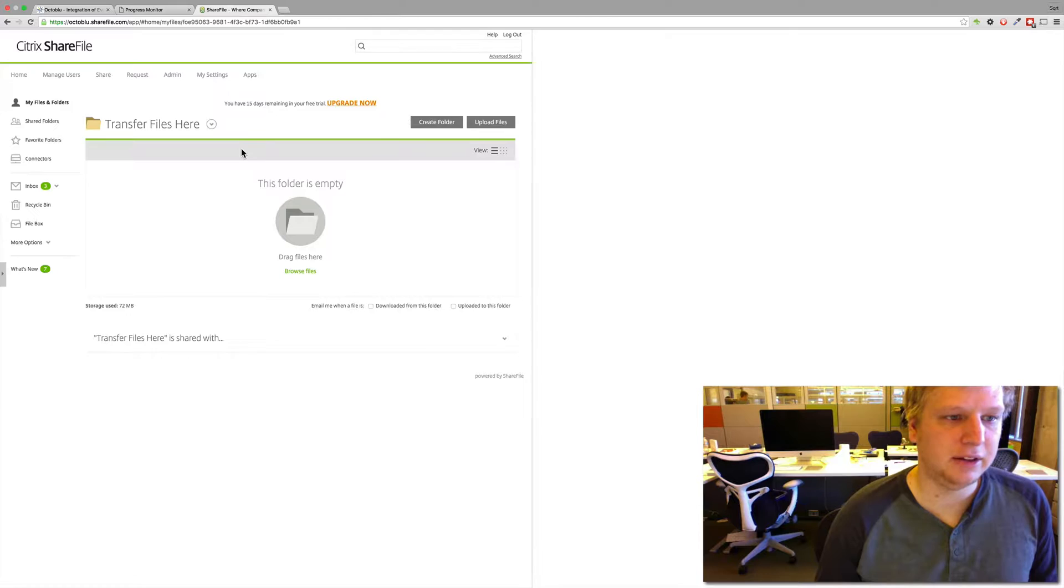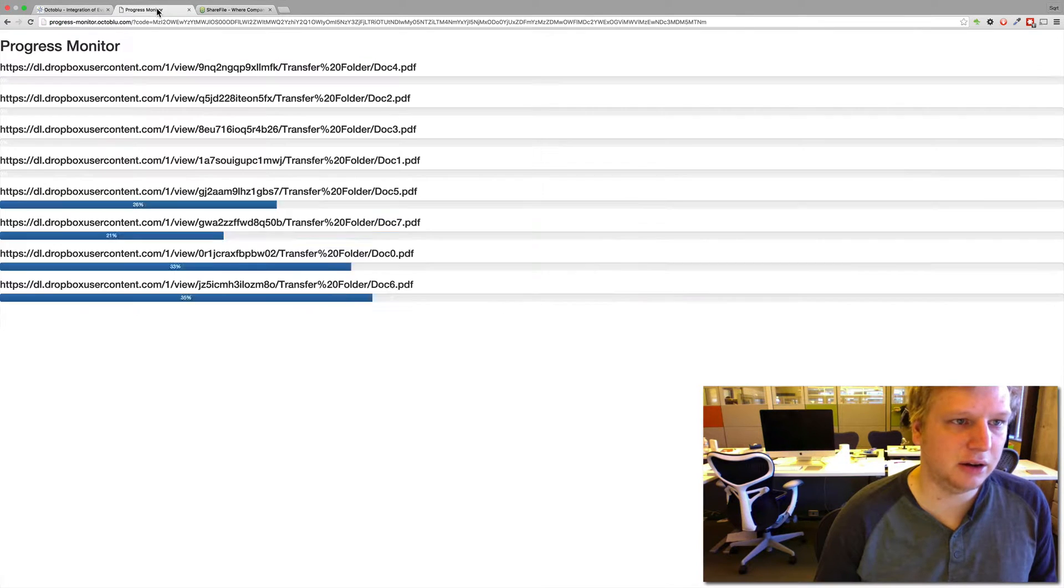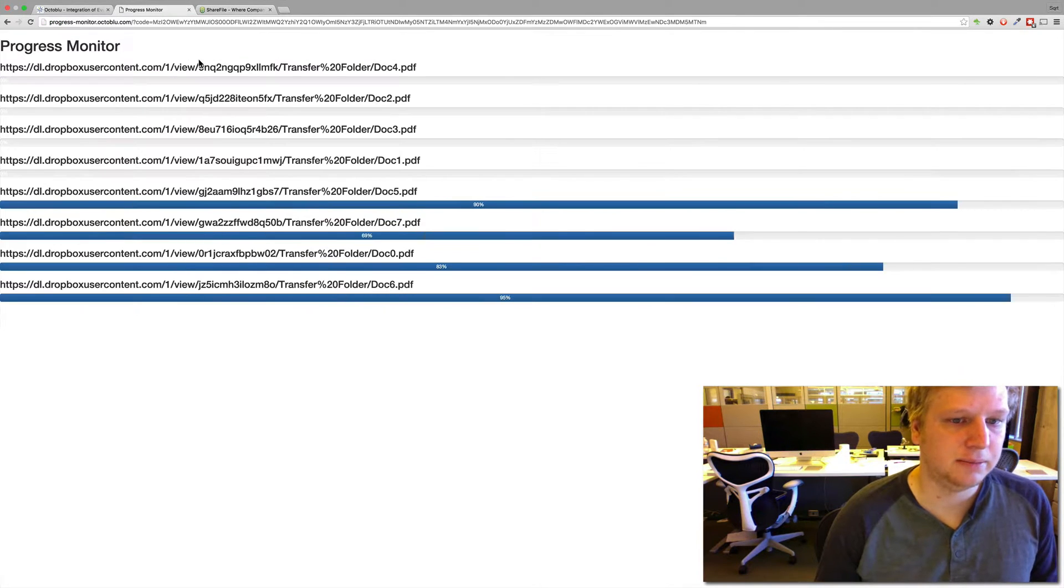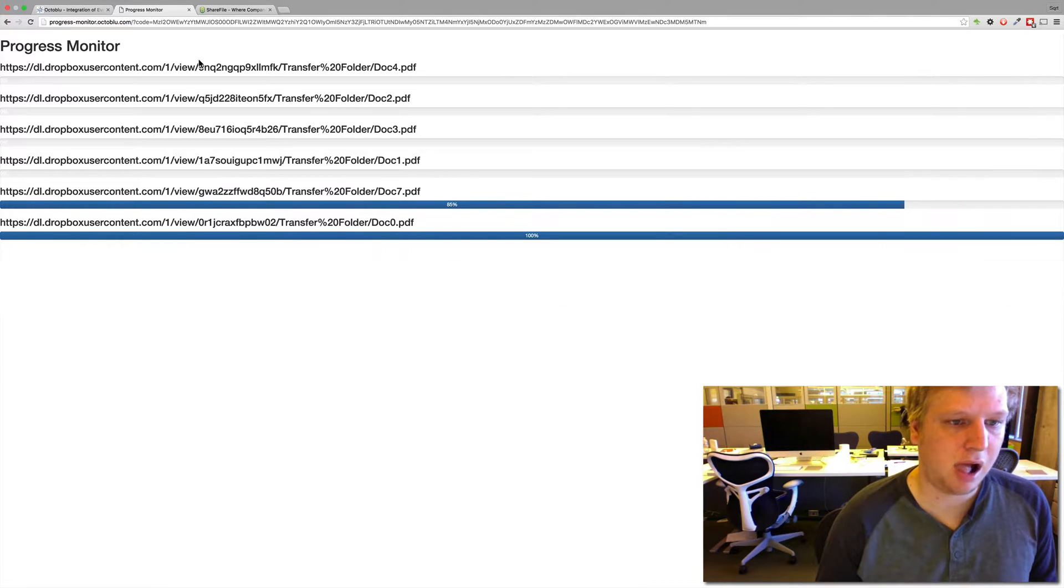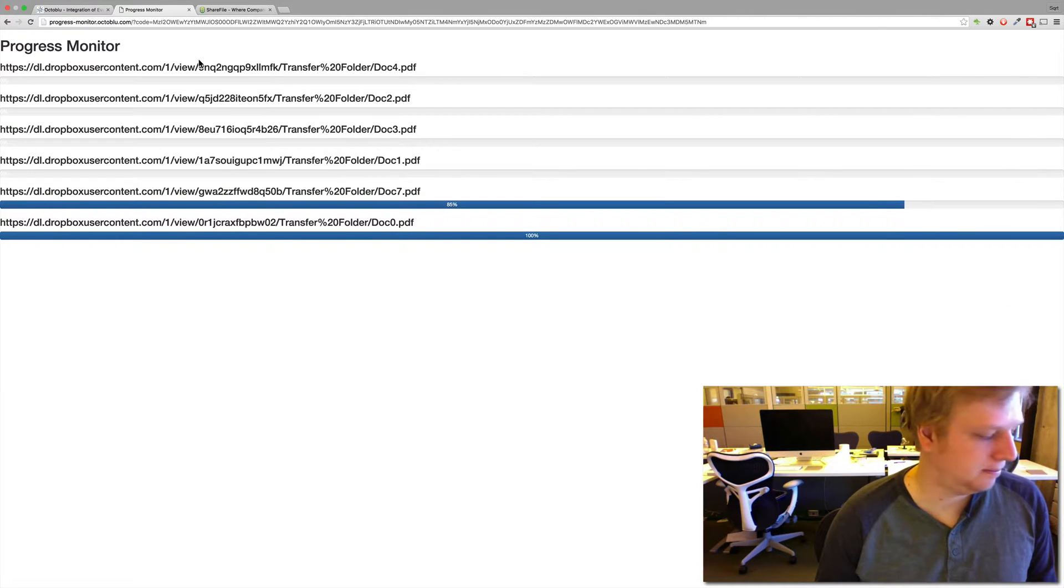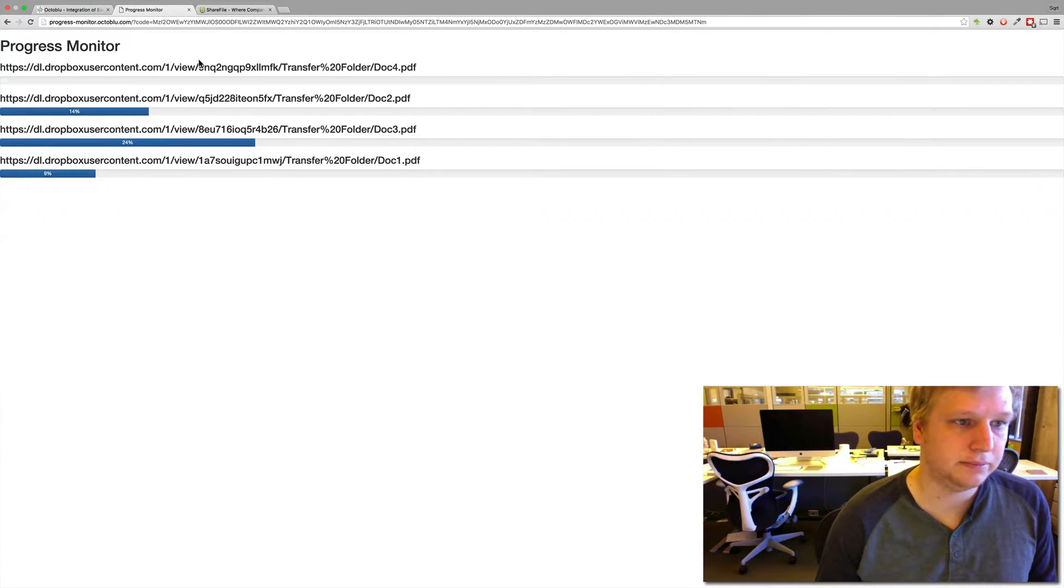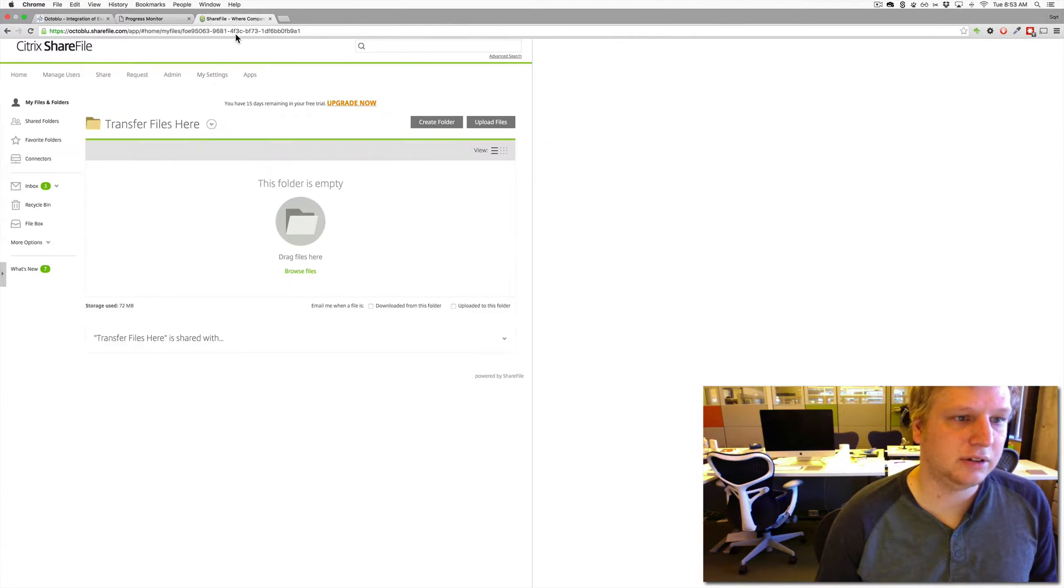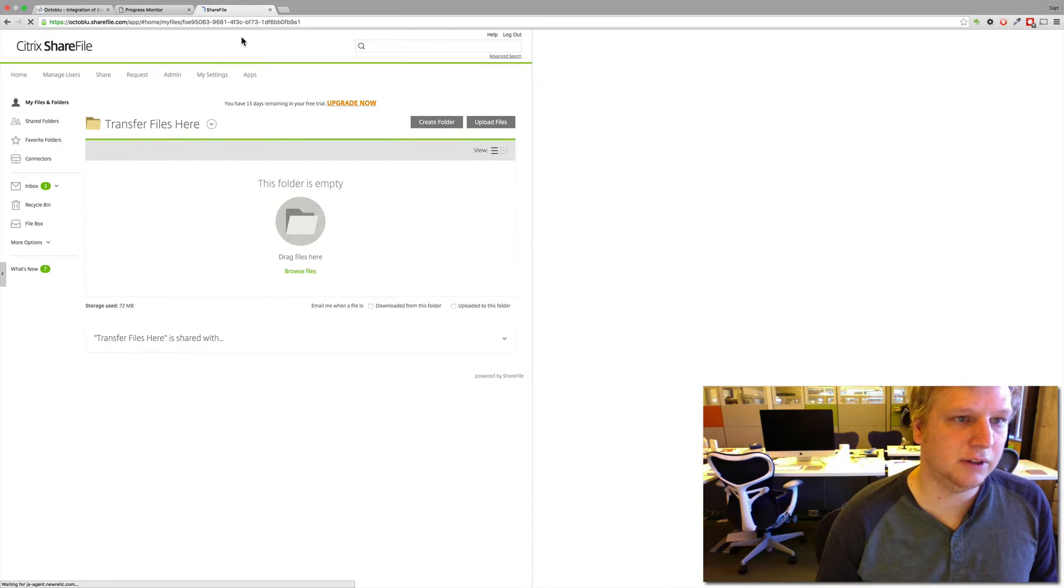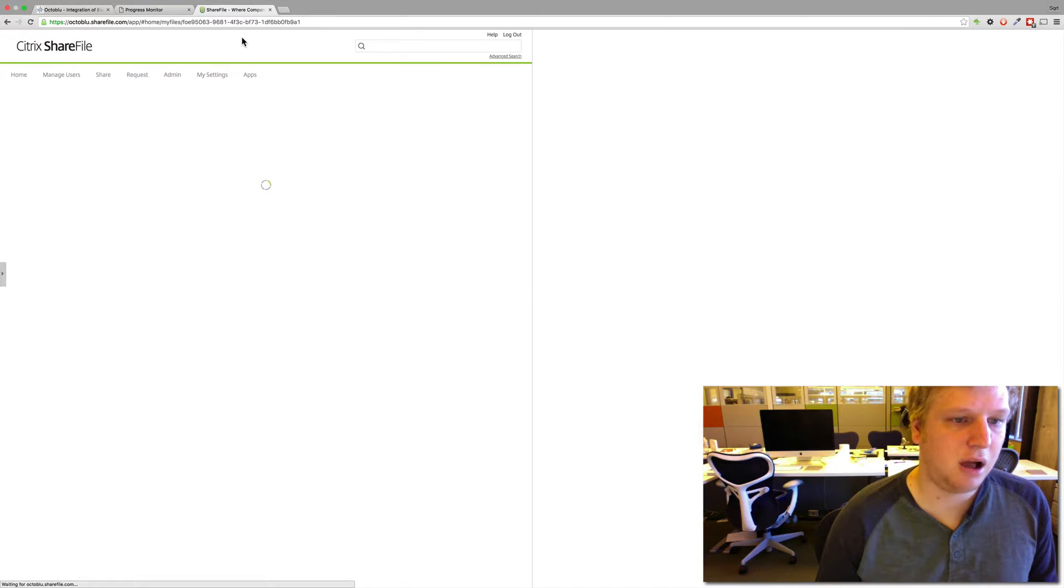And then this is the file where they're supposed to go. We'll check there again. Most of them are done. Let's see if they start showing up here.